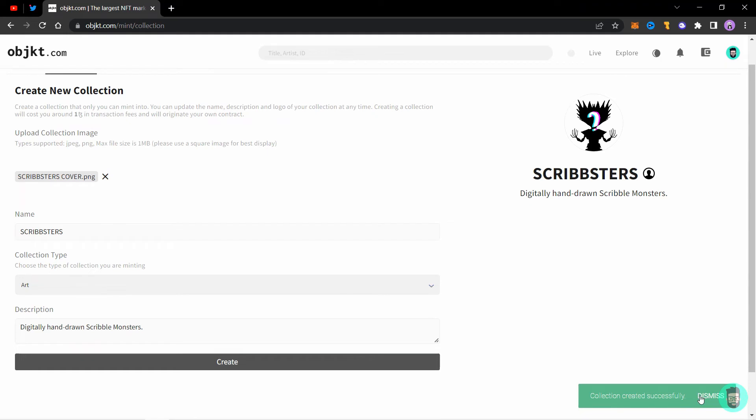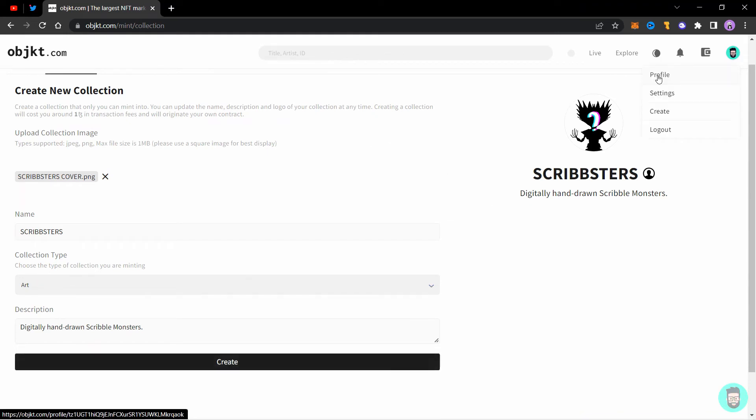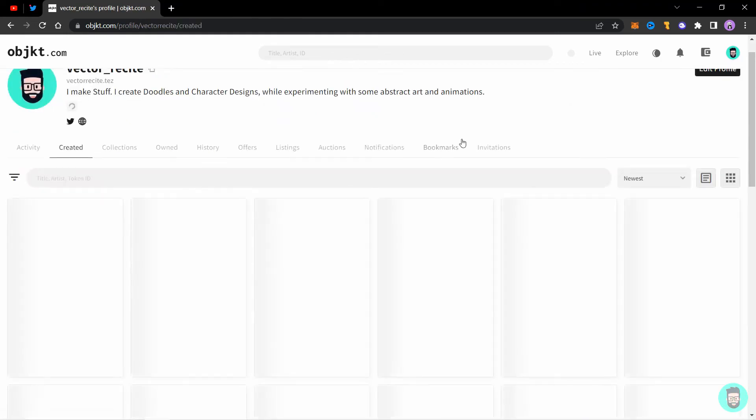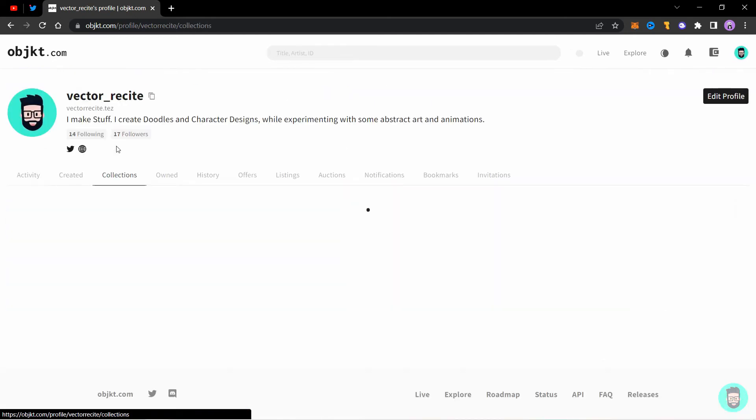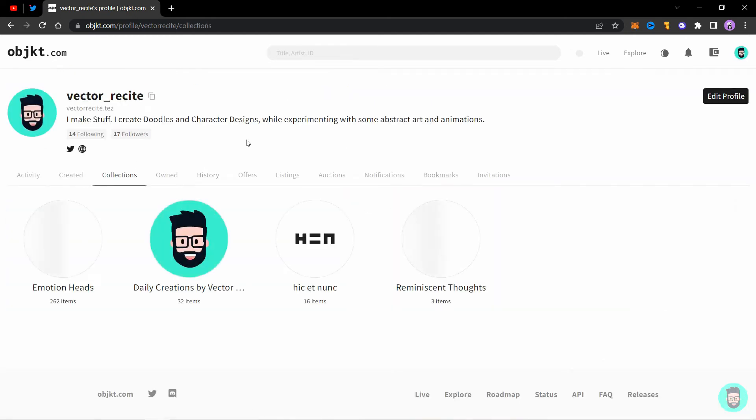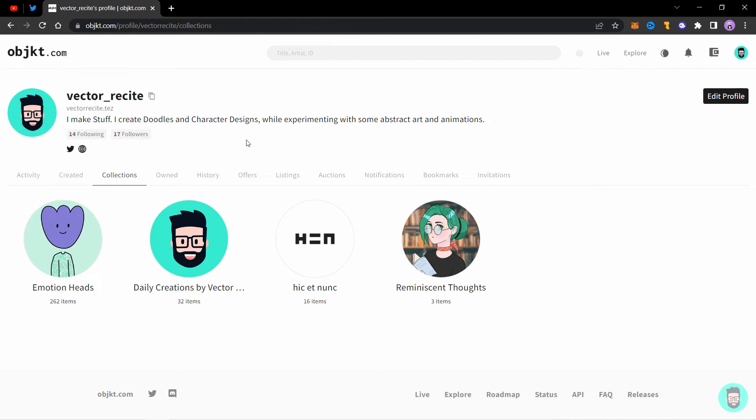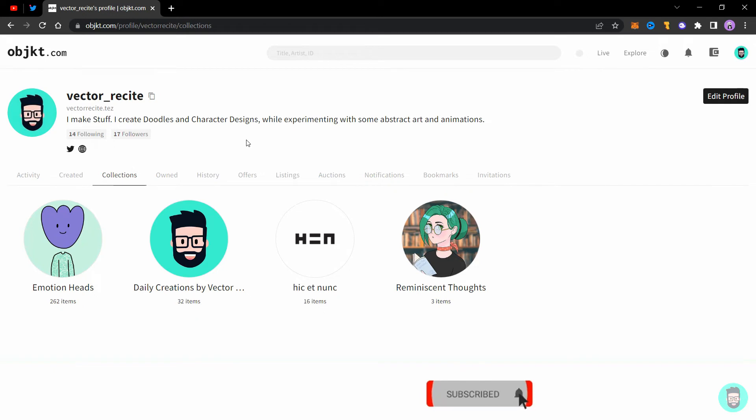Now we can see that the collection created successfully. So you can click on your profile and tap profile and click on collections. You will notice that the new collection that we just created has not appeared here yet. So don't panic and do not go back and create another new collection because it does take some time to show up here.